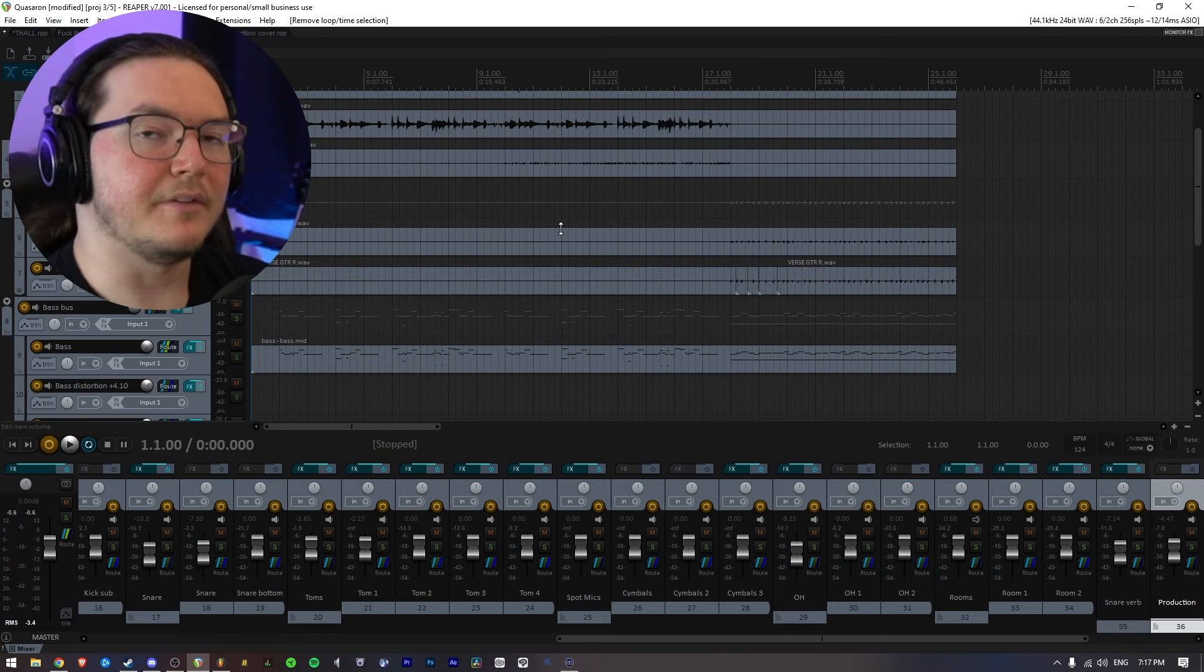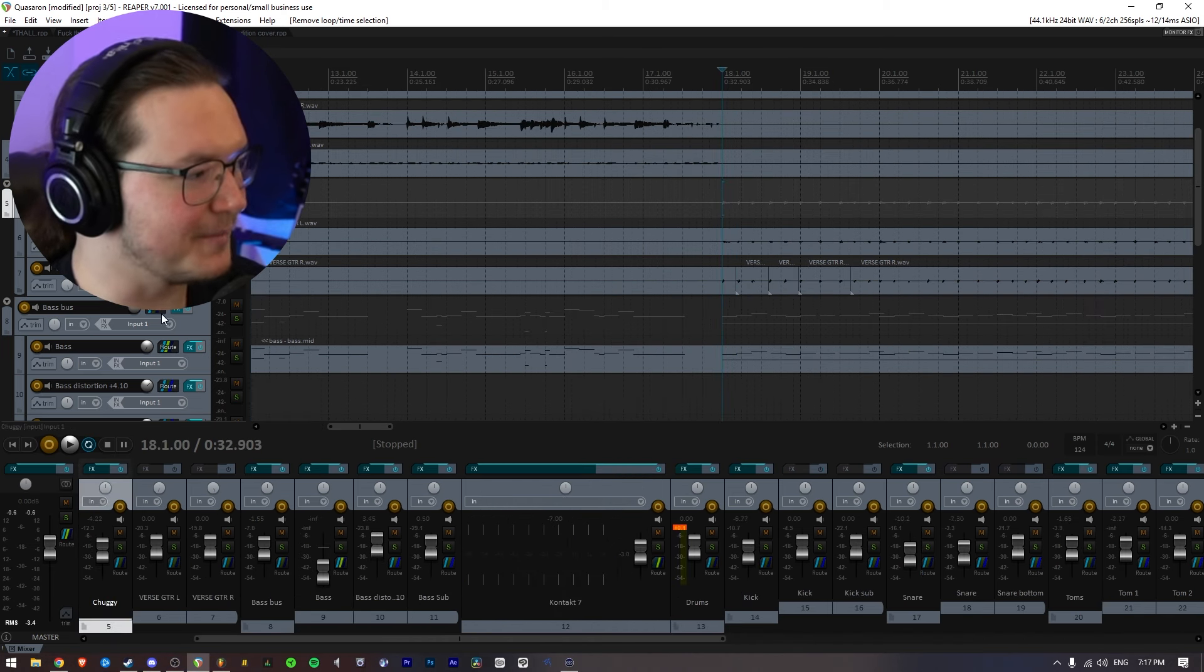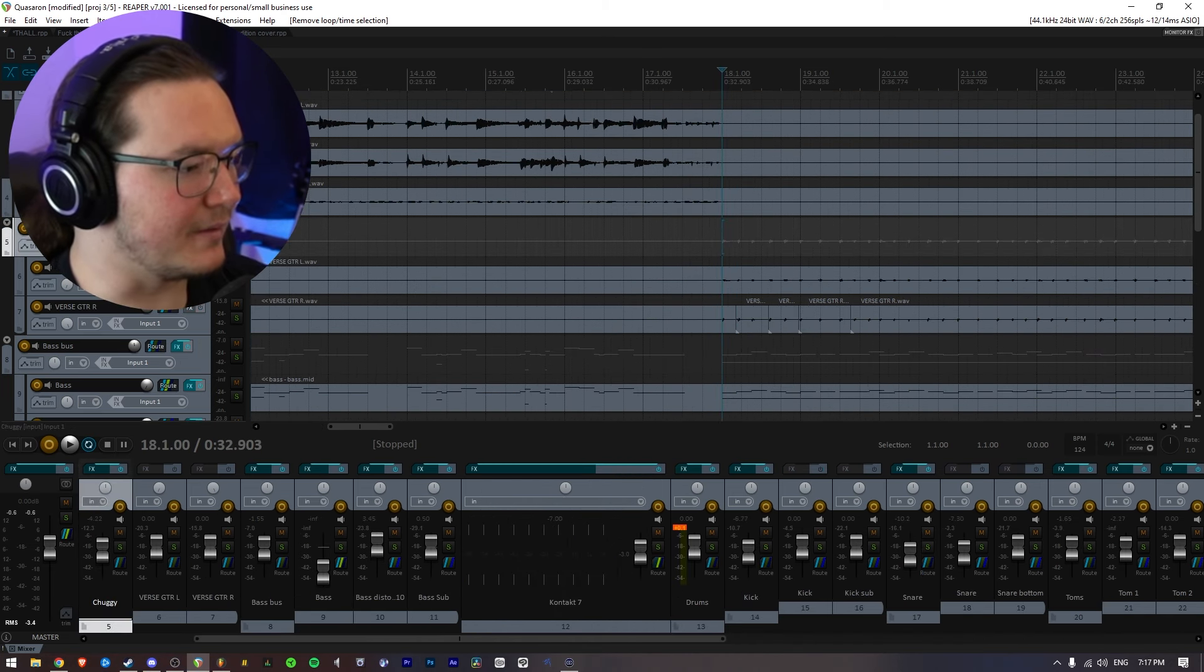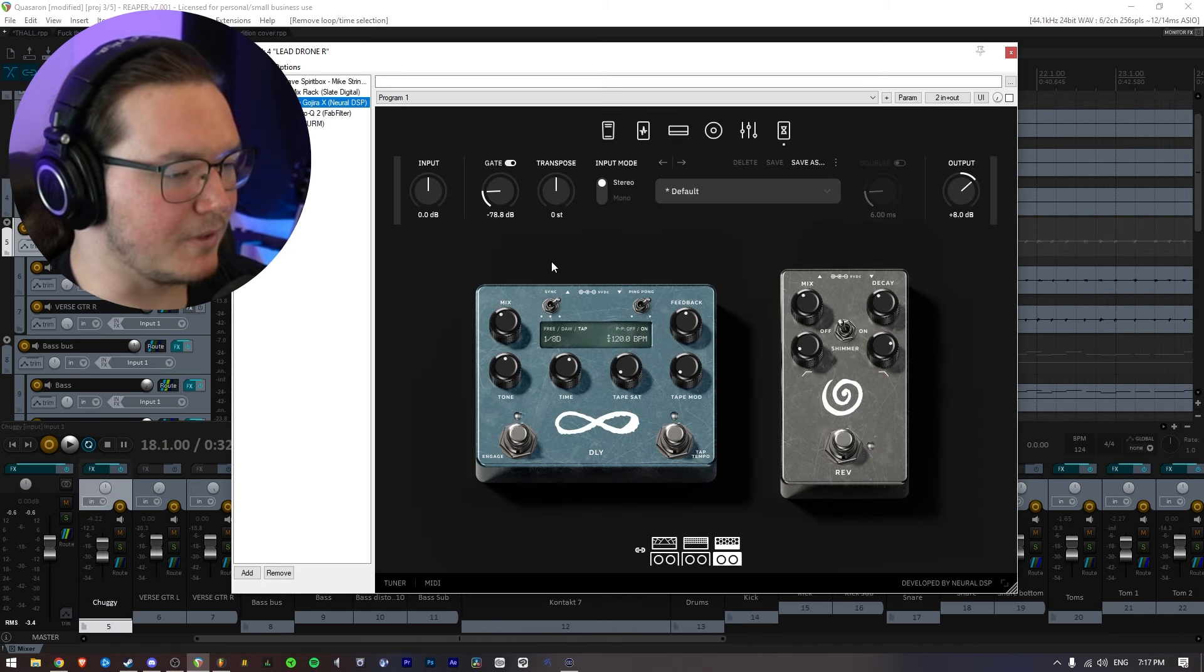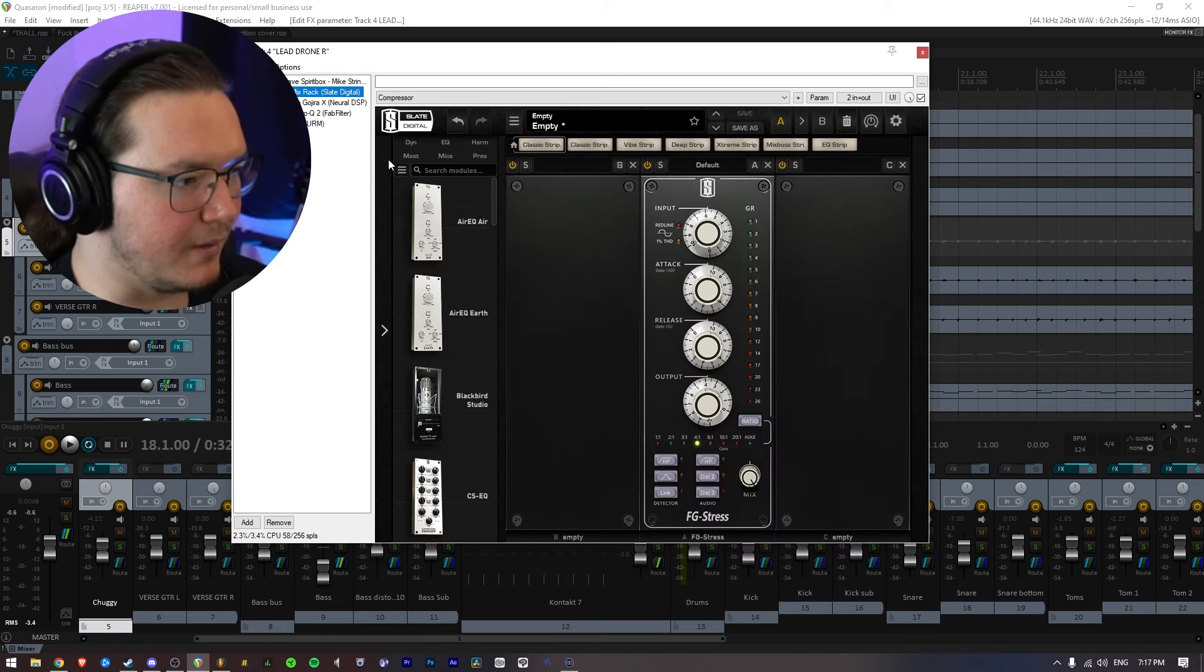So as a bonus, I'm going to fix this lead guitar, because I didn't really spend too much time trying to dial that in. Add the delay back in,